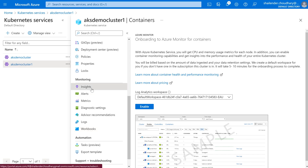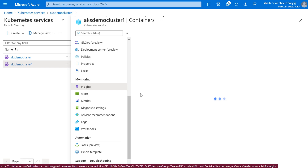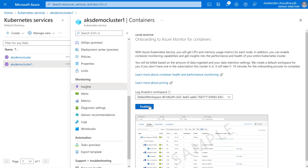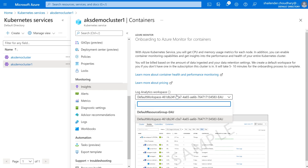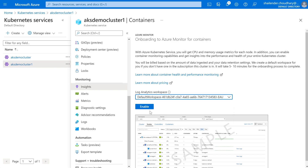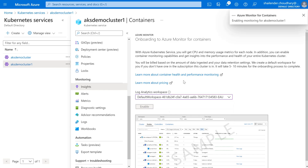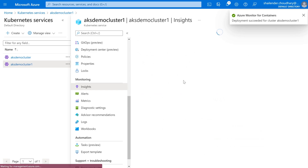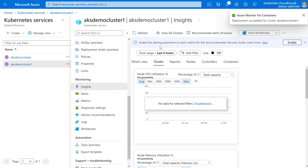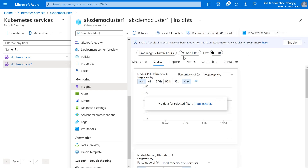So let's go to Insights and click Enable. If you want to send the data to a specific Log Analytics workspace you can choose it here, but we don't have another one so we are using the default workspace. Let's enable it — it's very simple, just click Enable and it will be enabled. And as you can see, it's enabled.